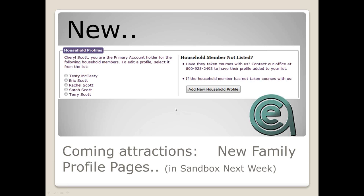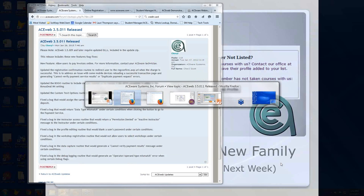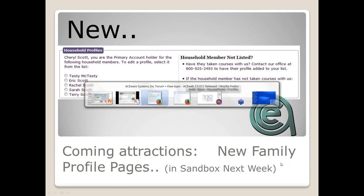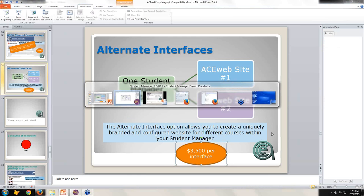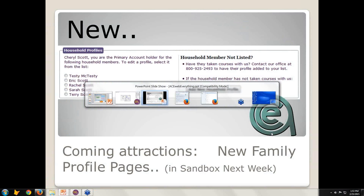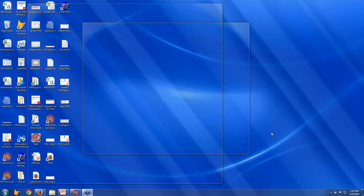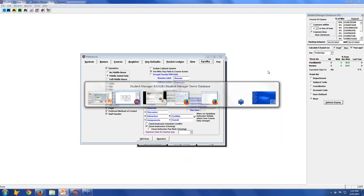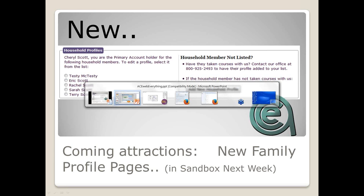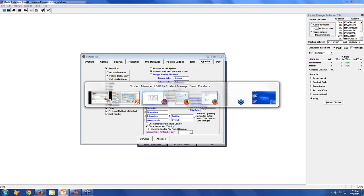Let me pause, Lori — any questions so far? A question has come in: where can they find what version of ACEweb they're running? That is a good question. Let me get Cheryl on that. Cheryl, let's talk about how you can tell your version — what is the best way to do that? Pull up an ACEweb demo browser.